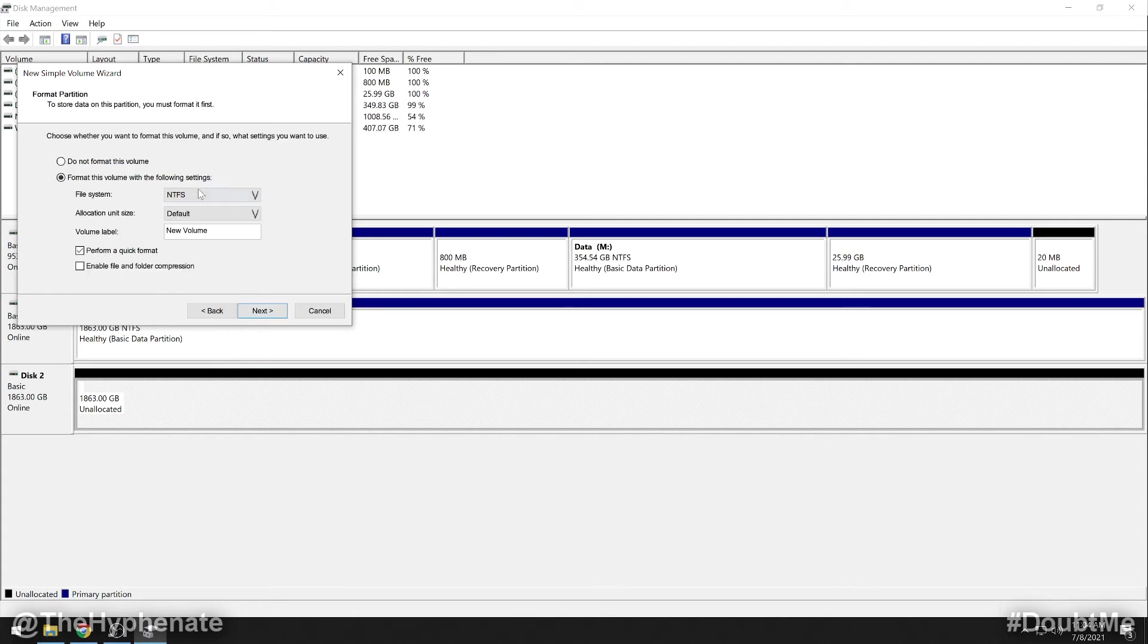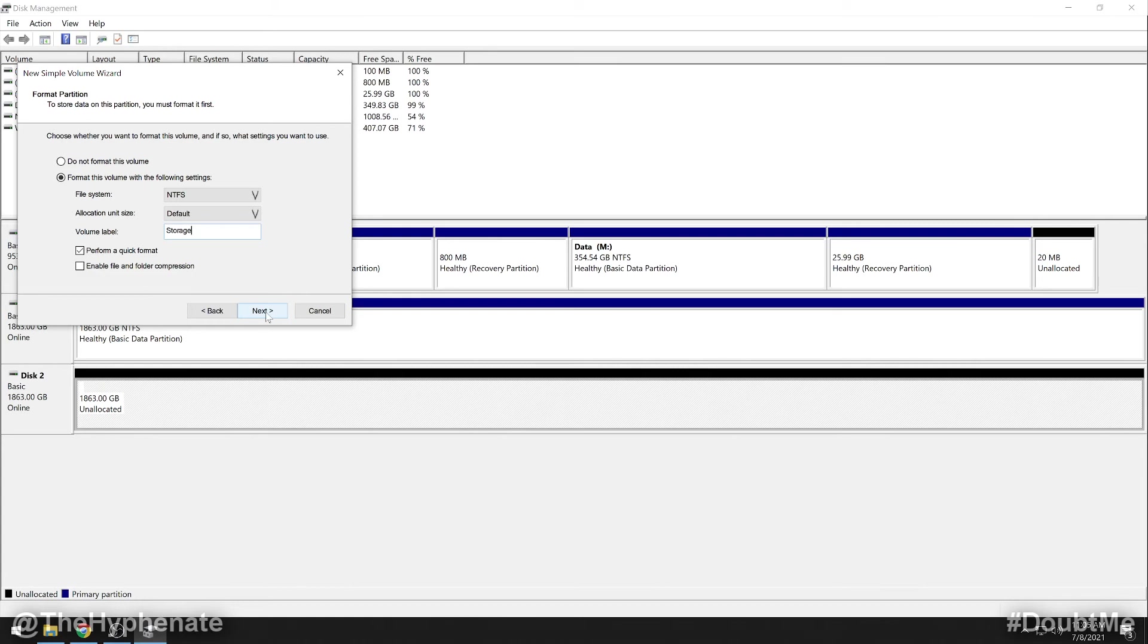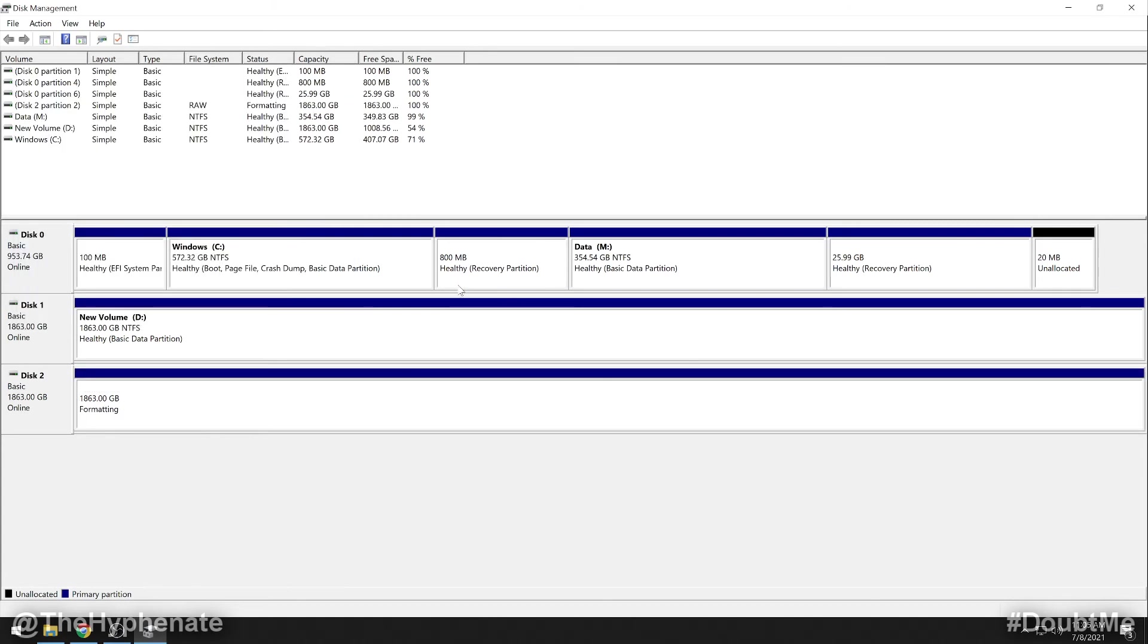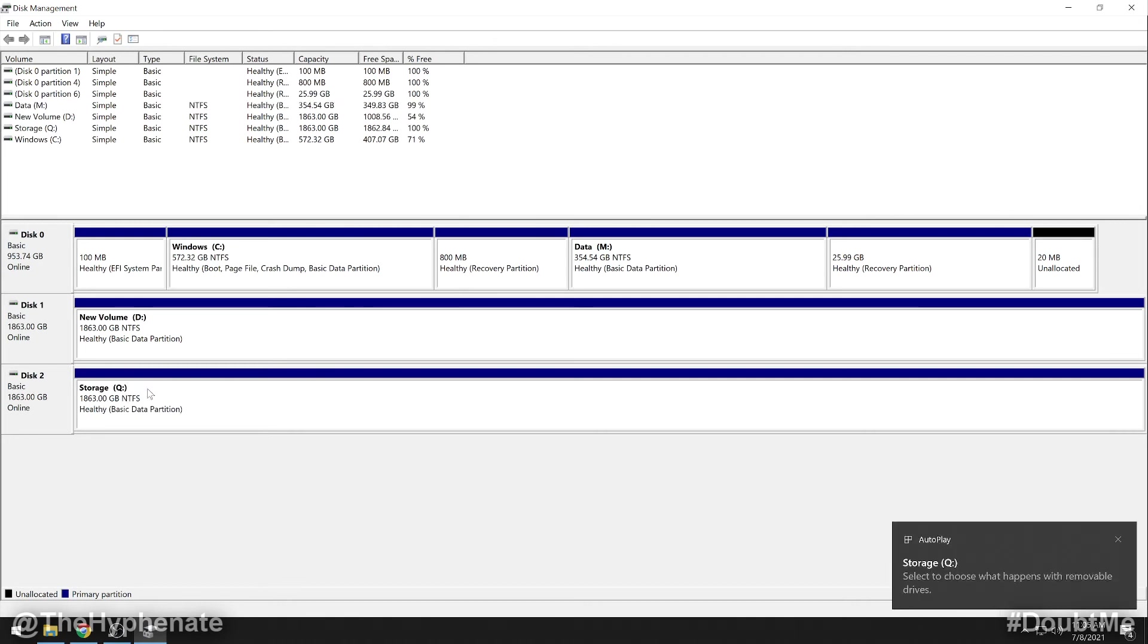Now it is going to give you the default file type that it recommends. I suggest keeping everything the same, but you can change your volume label. So you can change the name of this SSD. I'm just going to call this storage. Click next. Then it gives you your summary. Click finish. And then now you'll see that this black bar has now changed to blue. And then you'll get this little pop up letting you know that your storage Q is now available.